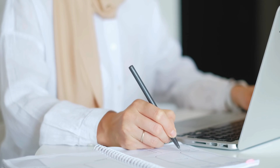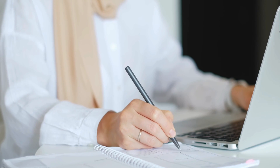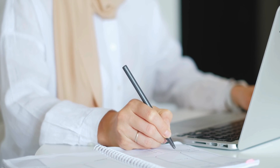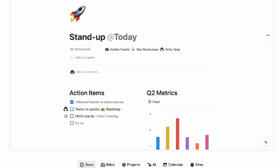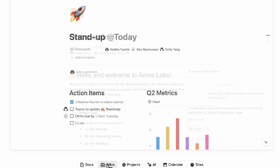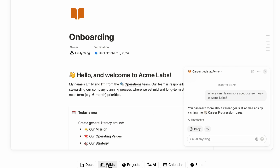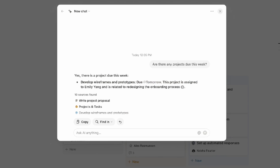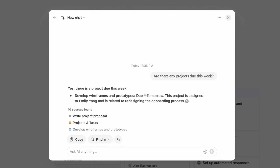Interested in leveling up your Notion workspace and pages beyond the basic database views? In this video, we wanted to show you five different techniques that you can use to become a Notion power user — from basic formulas, sub-items, relations, and more.